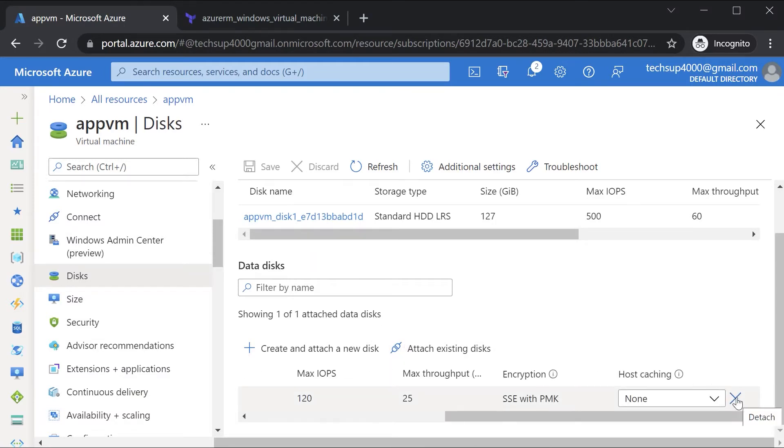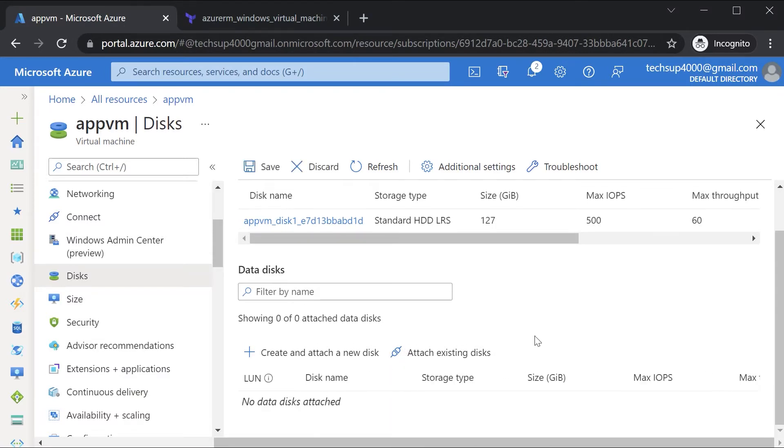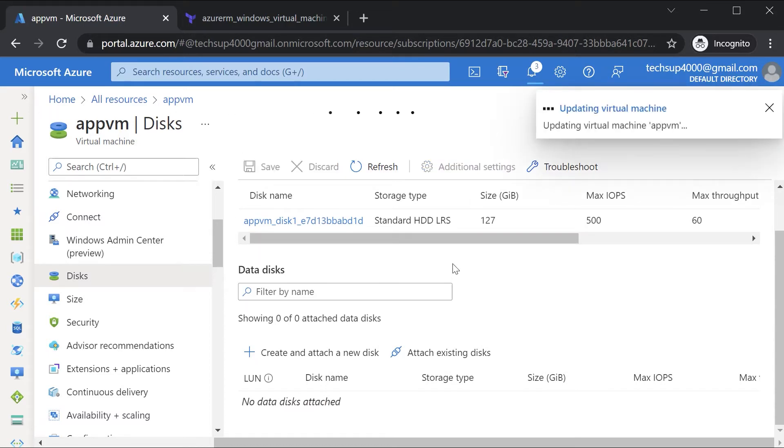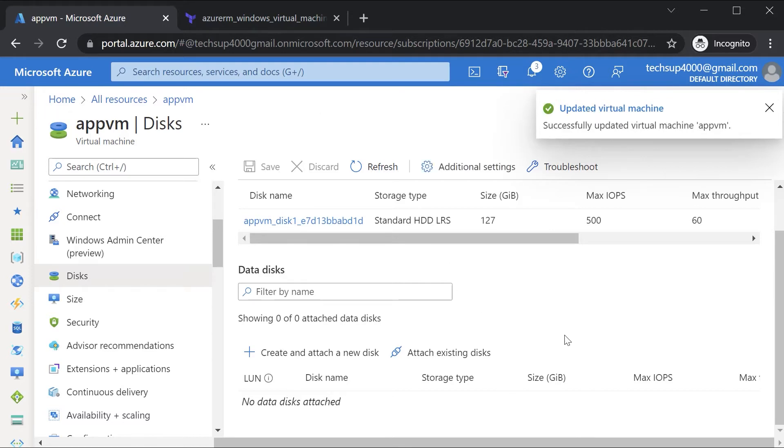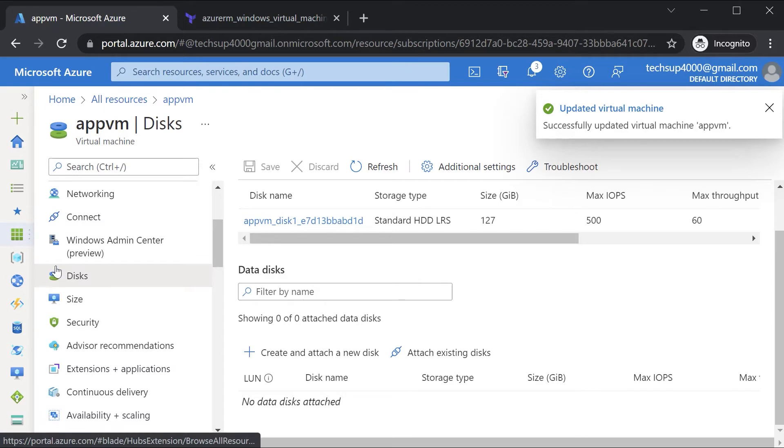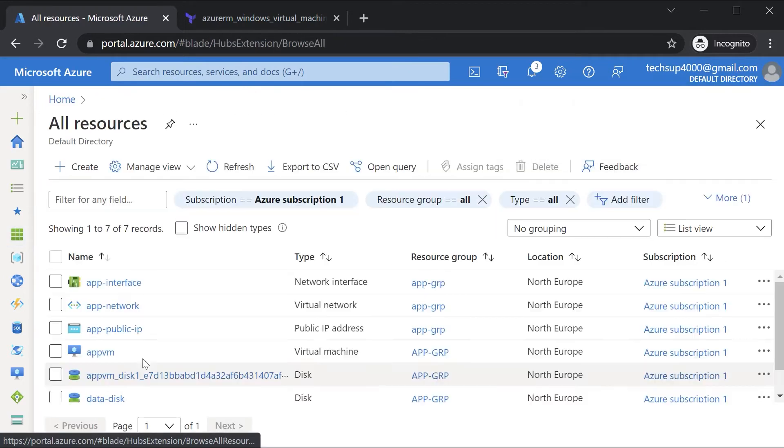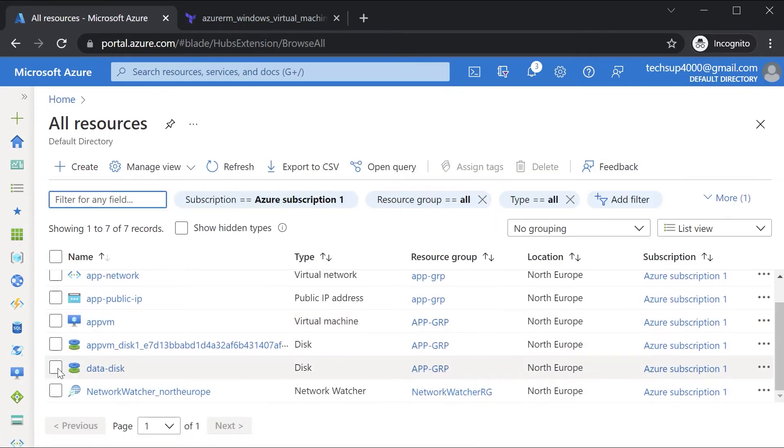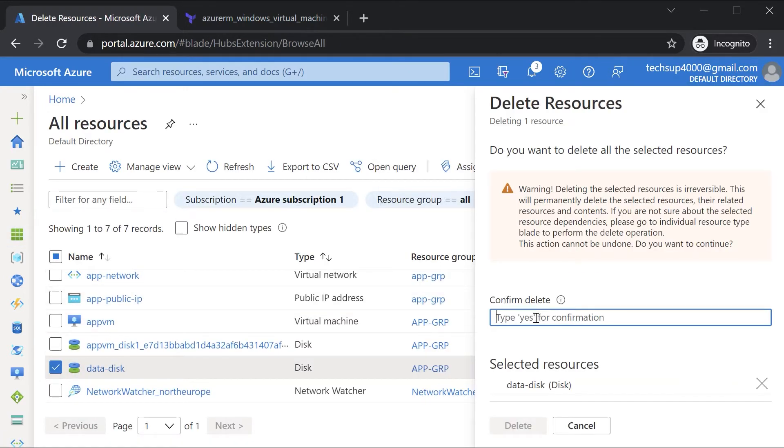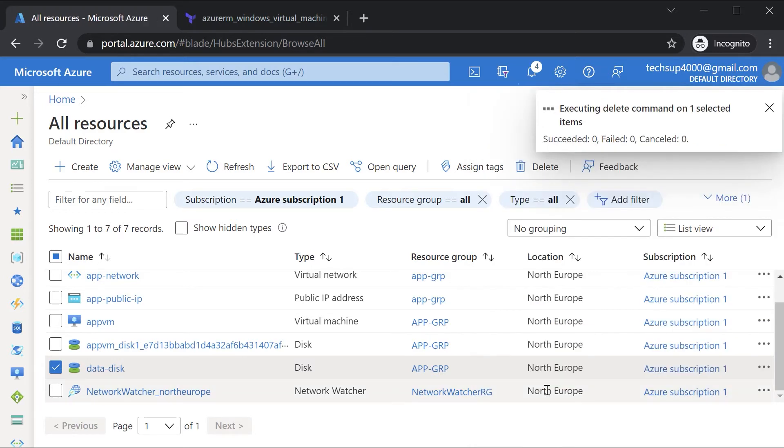So let's now perform this process via the use of Terraform. Let me go ahead and delete the data disk. Let me hit Delete.